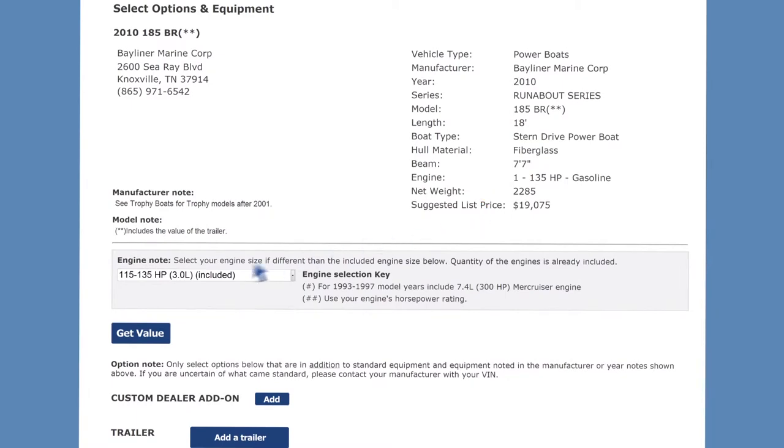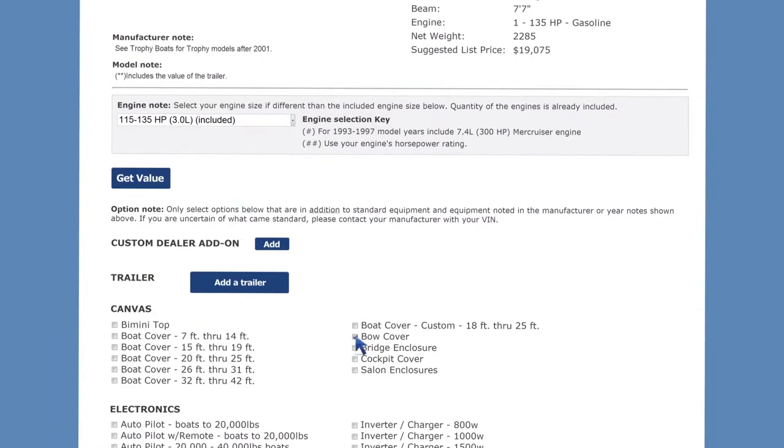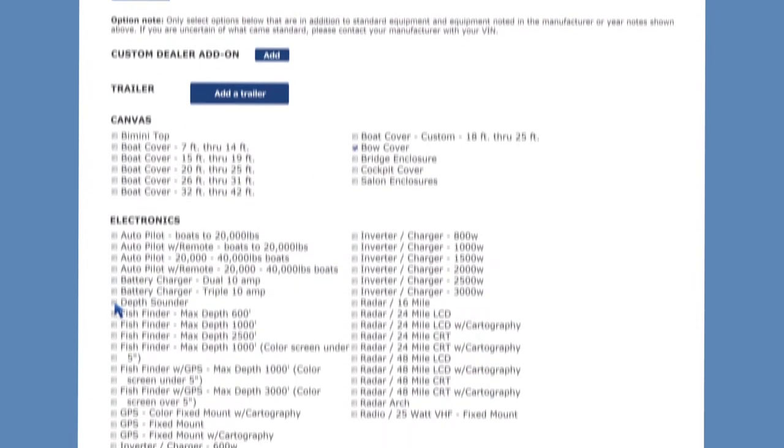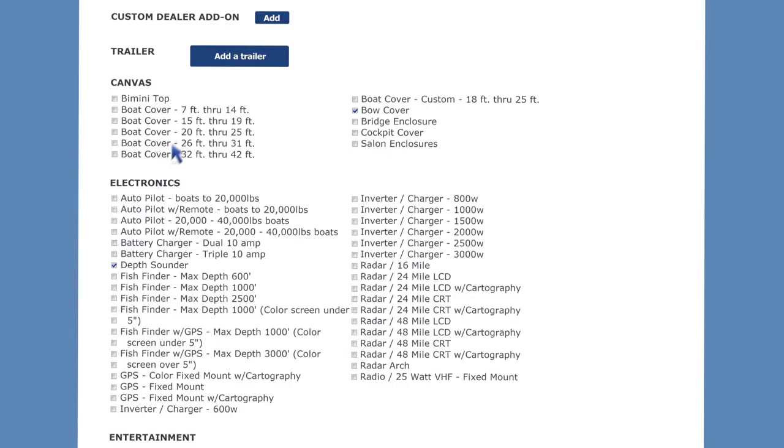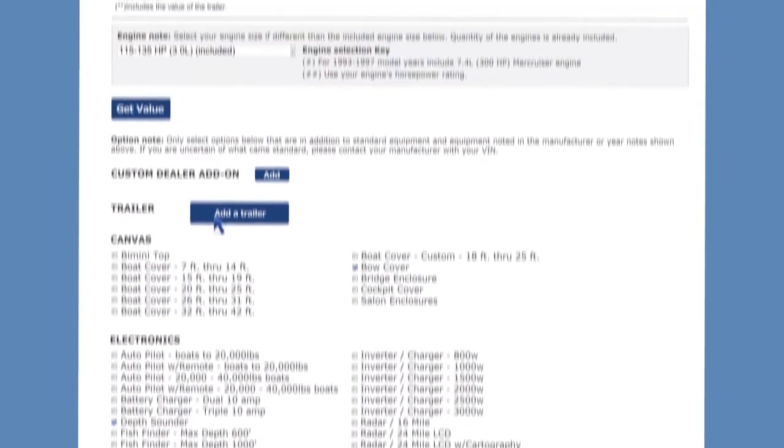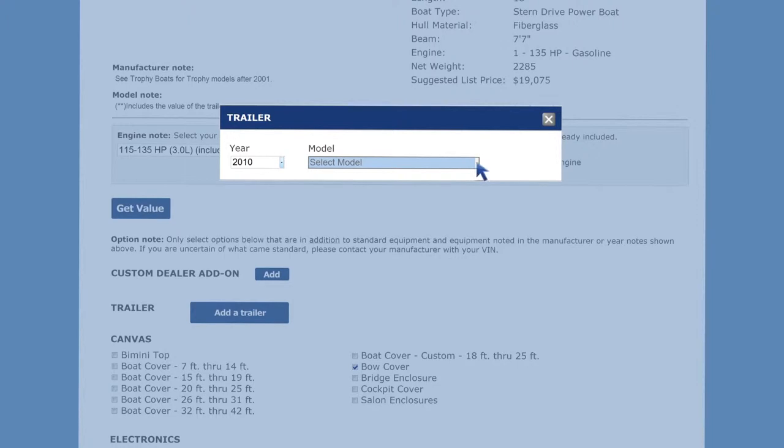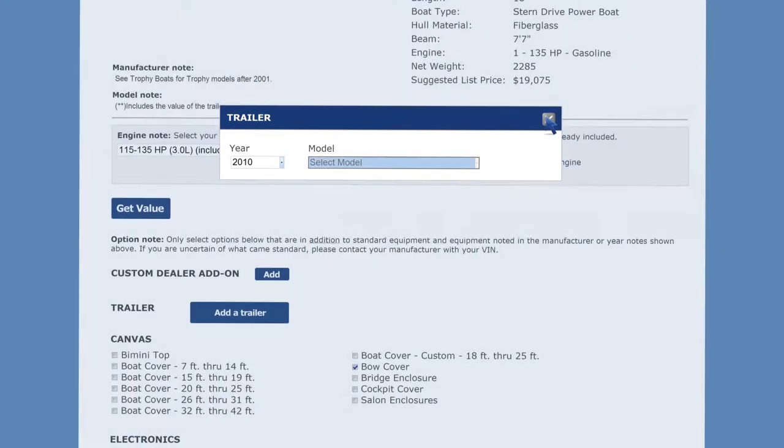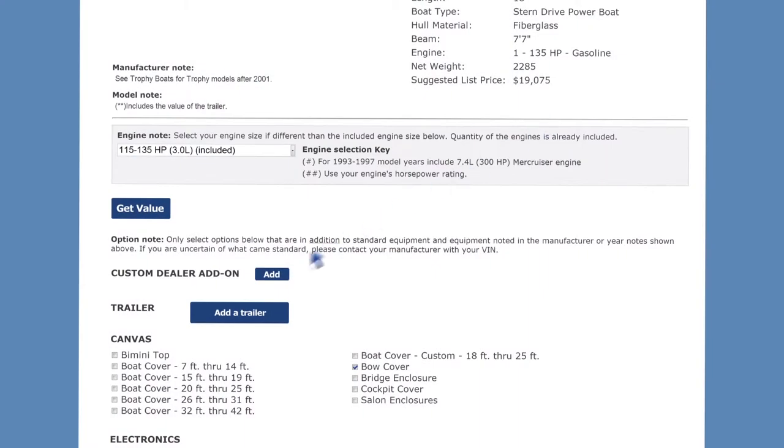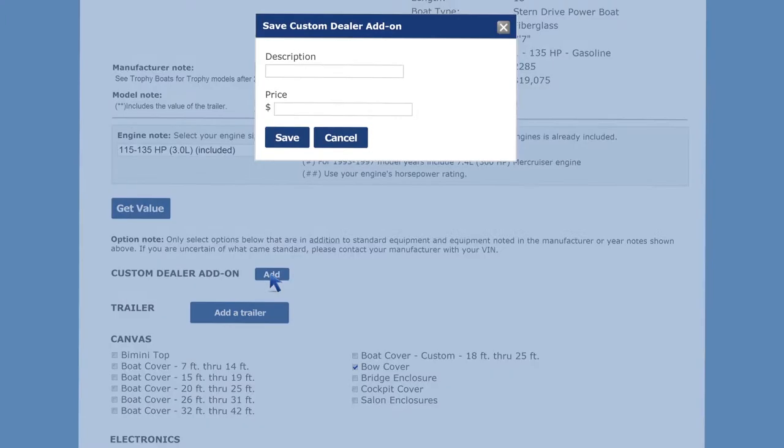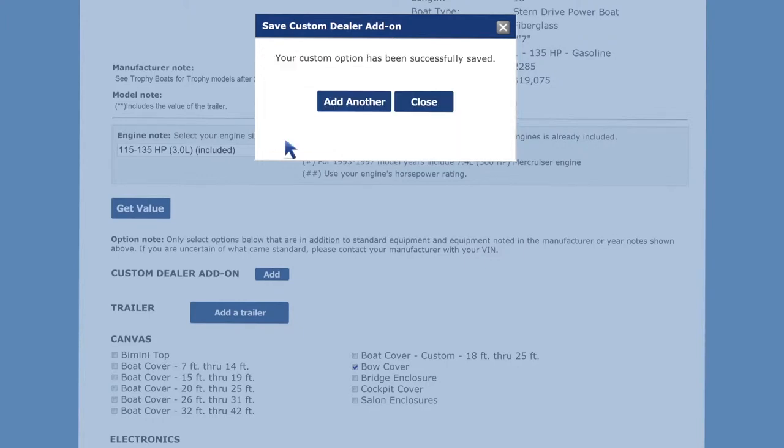From this screen you can enter your options and add a trailer. Scroll down and click all that may apply. Improve margins by detailing custom dealer add-ons. To do so, just click the add button. A new window will pop up so you can enter a unique description and price of each dealer add-on. Click save to continue. If you're finished, just click close.